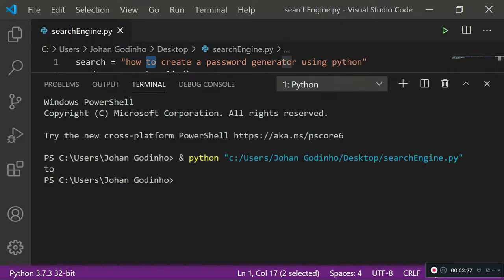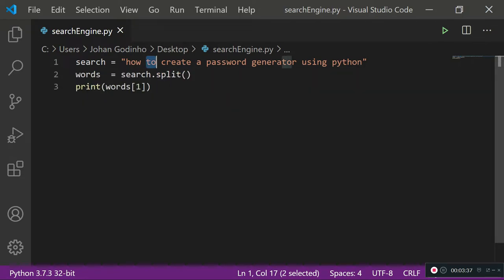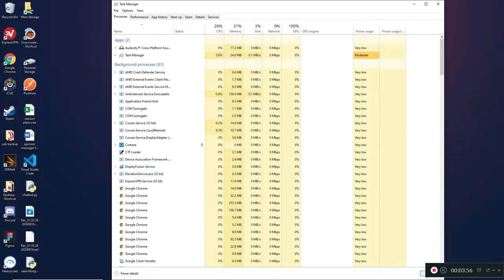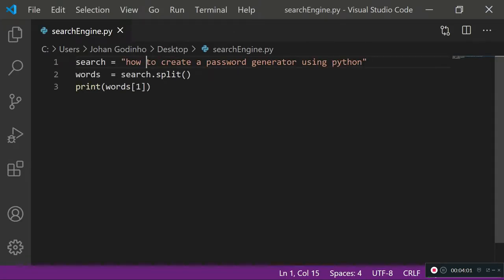Running it, as you see it prints 'to'. If I change the index — for some reason Visual Studio Code has frozen, so we need to use Task Manager to close it and reopen it. Hopefully it will be saved — and yes, it is saved.